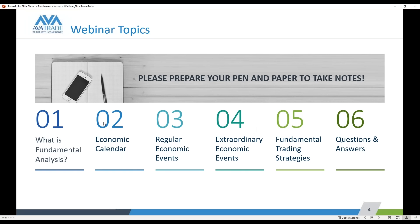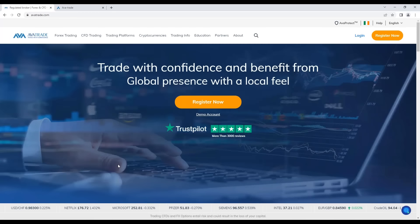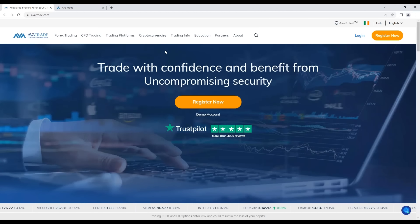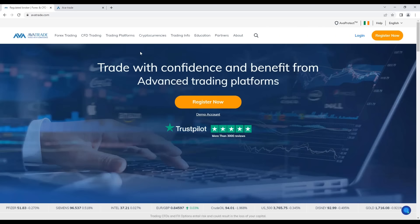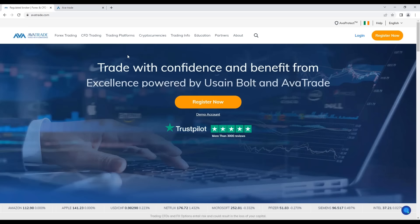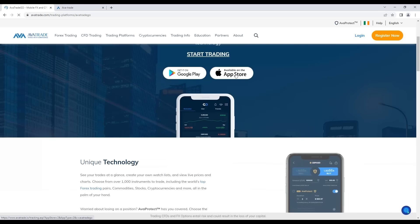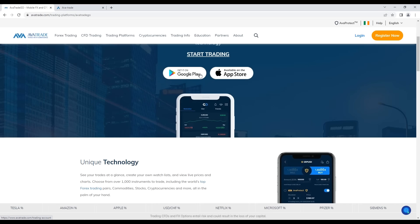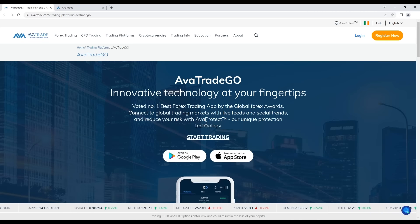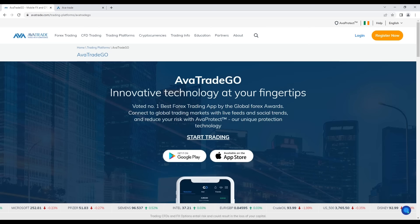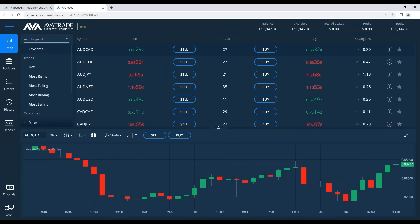If we take this fundamental news into account, we should be in a stronger position to predict which way different instruments will move in the short and longer term. On our main website you can find the AvaTrade Go mobile app, which has great risk management features plus technical and fundamental analysis features from Trading Central. You can download the app from your app store, and our web trader also has all those same features.